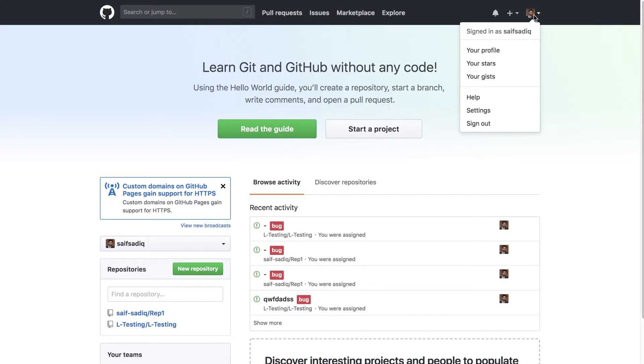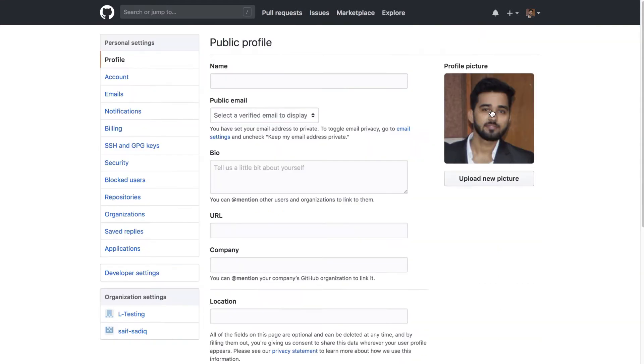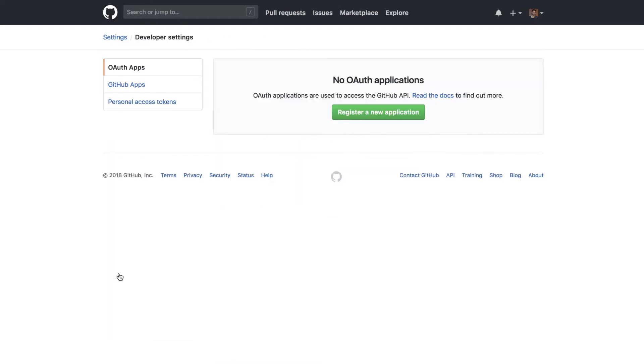Click on the developer settings option on the left hand side, then click on personal access tokens.